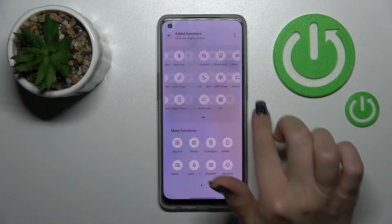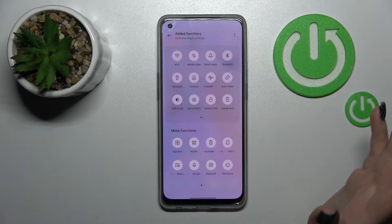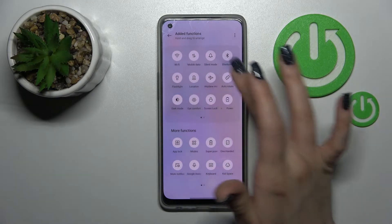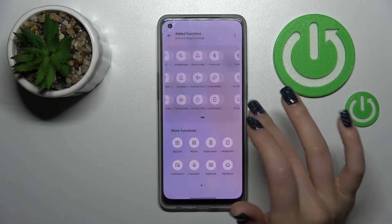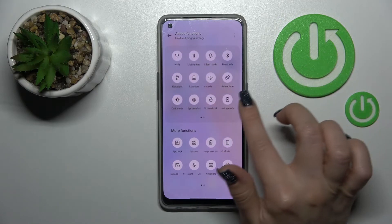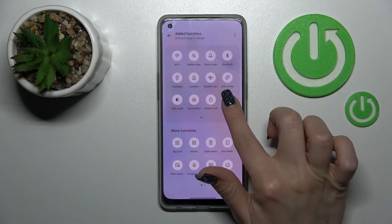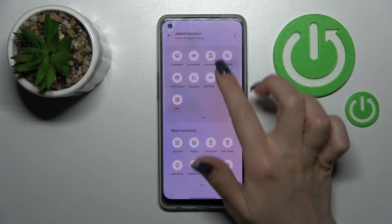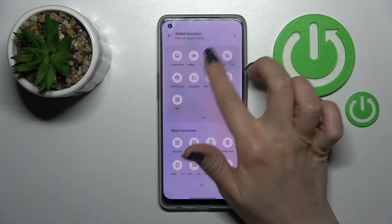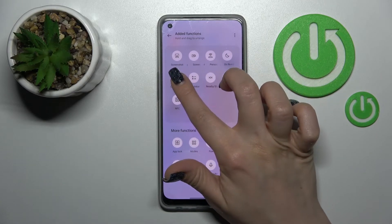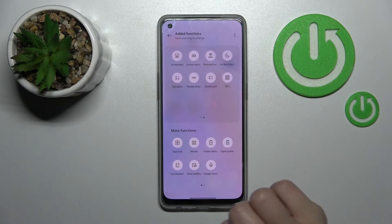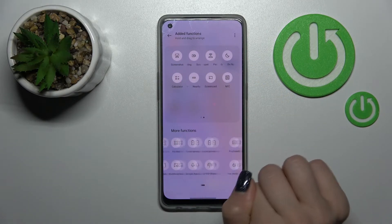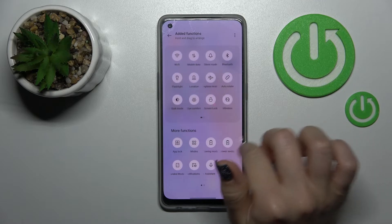If you want to remove some icons from the top bar, you should just hold it and drag it down. It's very easy to do.